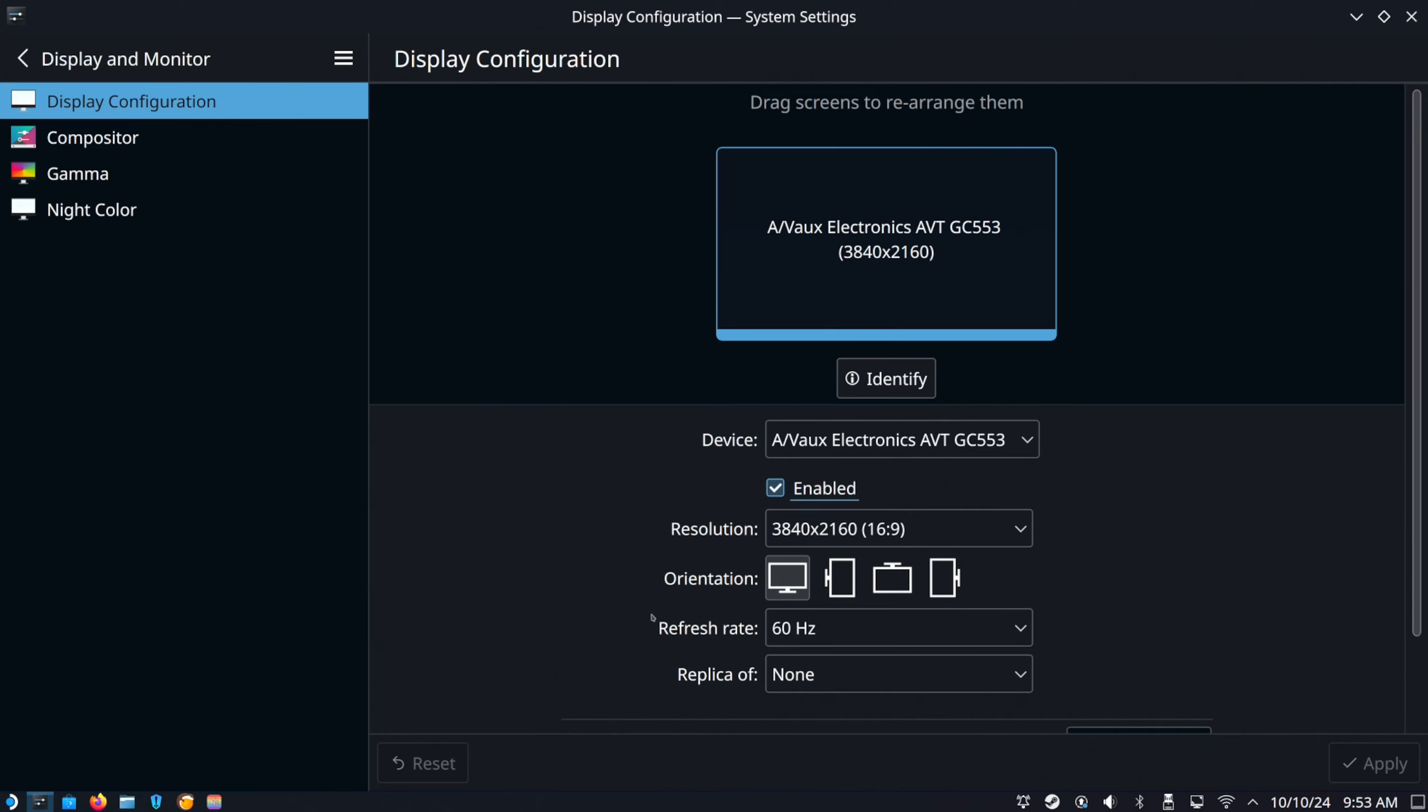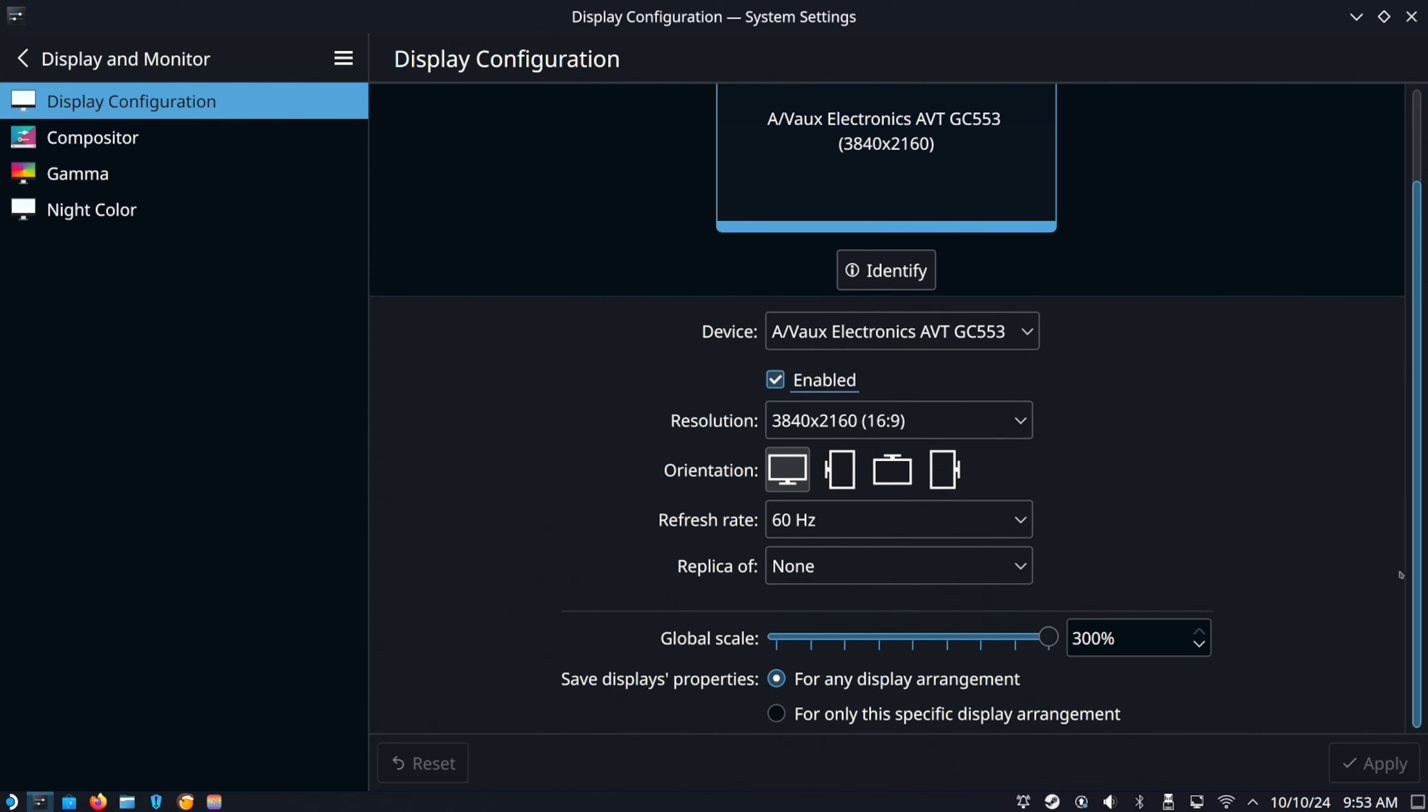Then you can pick the orientation, the resolution, the refresh rate, and all that stuff right there.